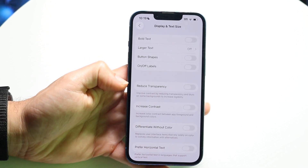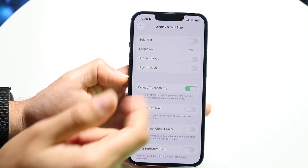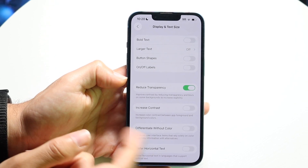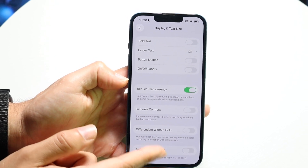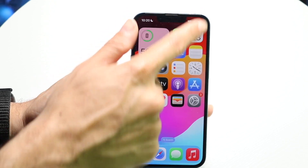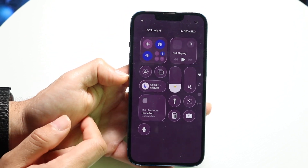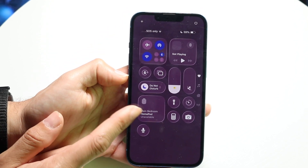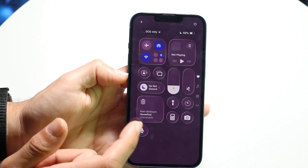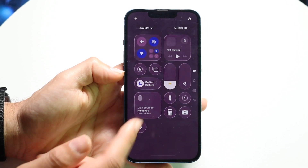All you're going to want to do is tap on the Reduce Transparency option. You will see that when you swipe down into your apps, the background will not be as reflective — it won't have that glass reflection effect anymore.